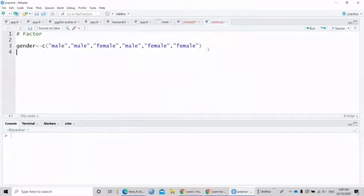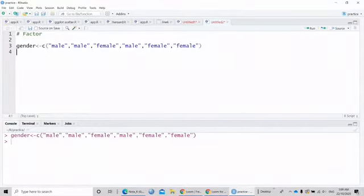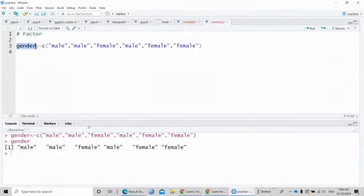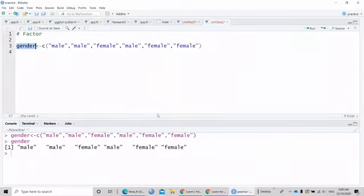By default, if we run this vector, this is a character vector. Remember, if there's a quotation mark, this is a character vector.